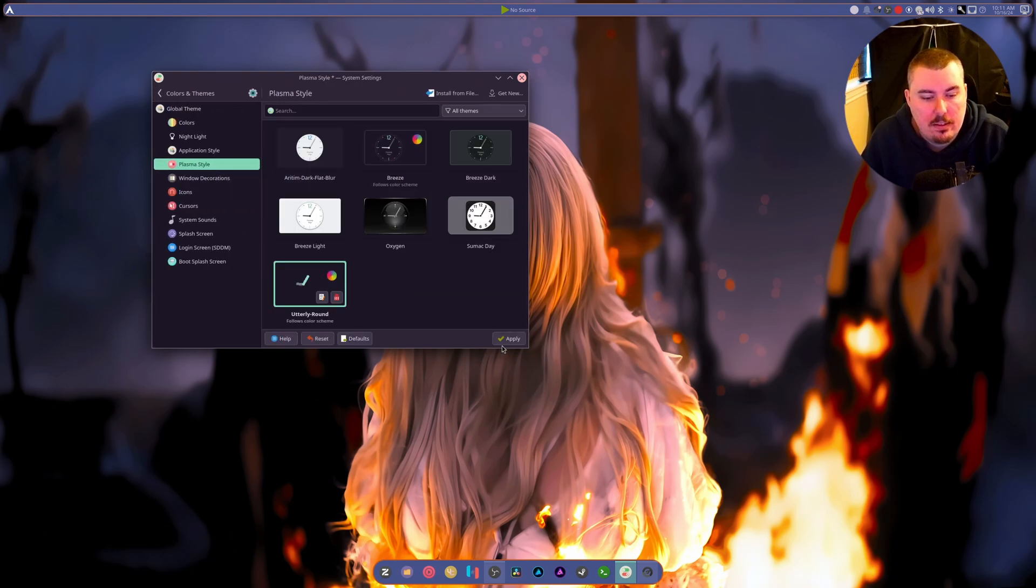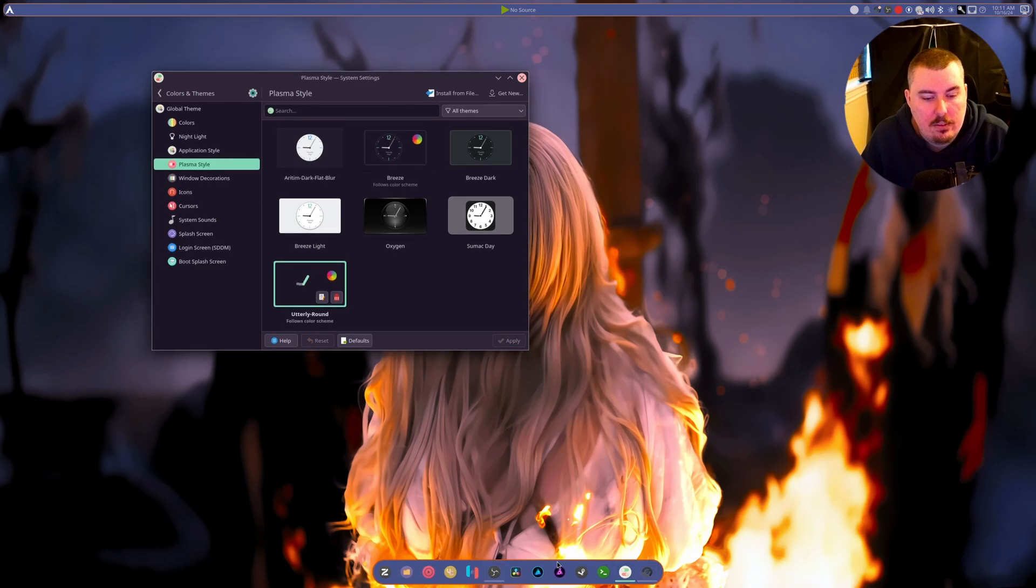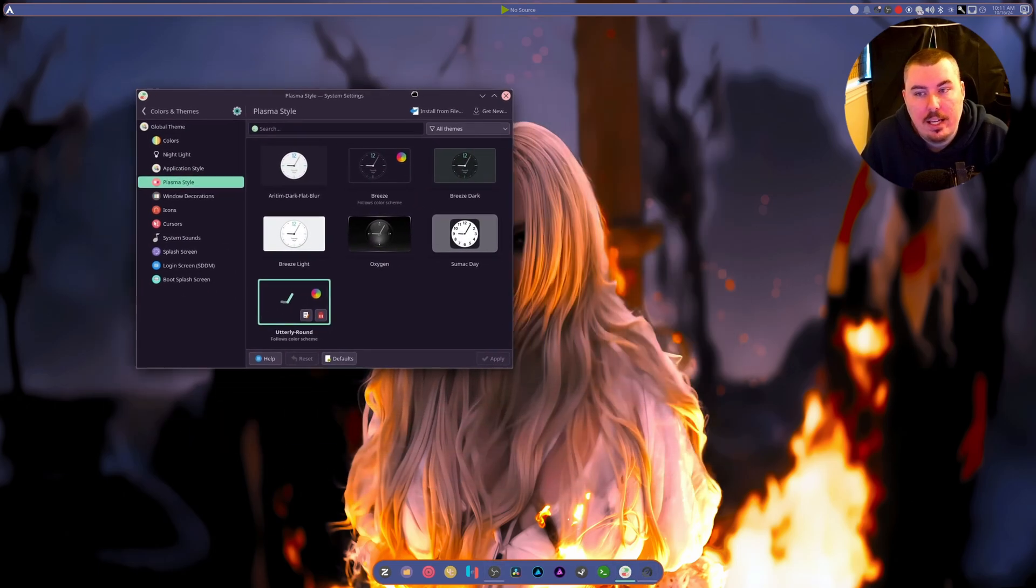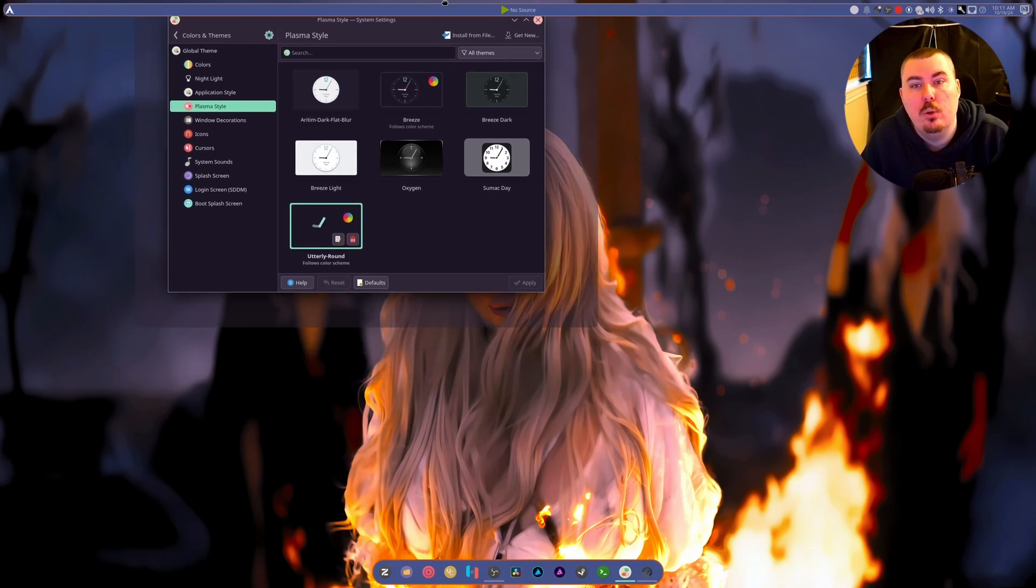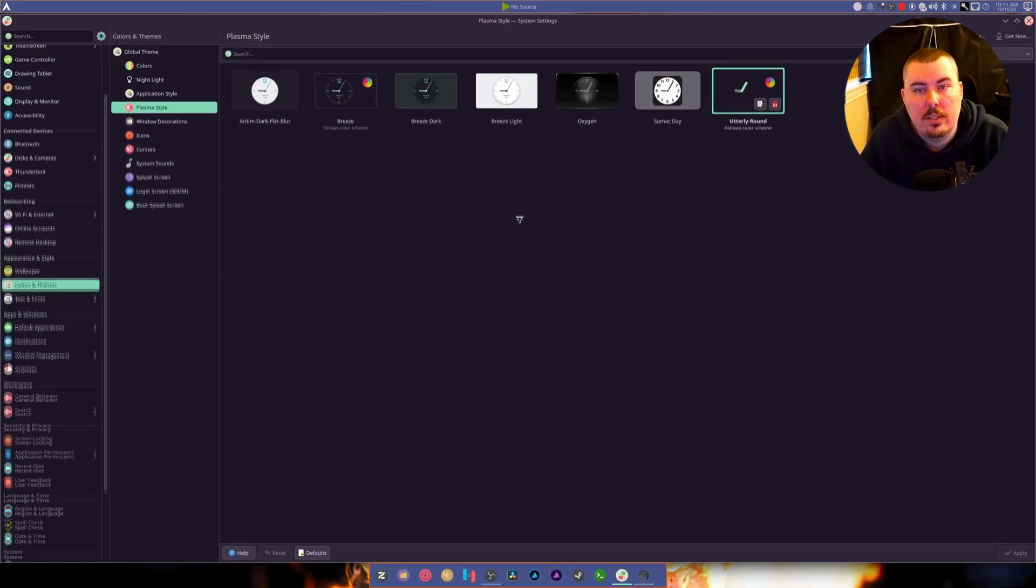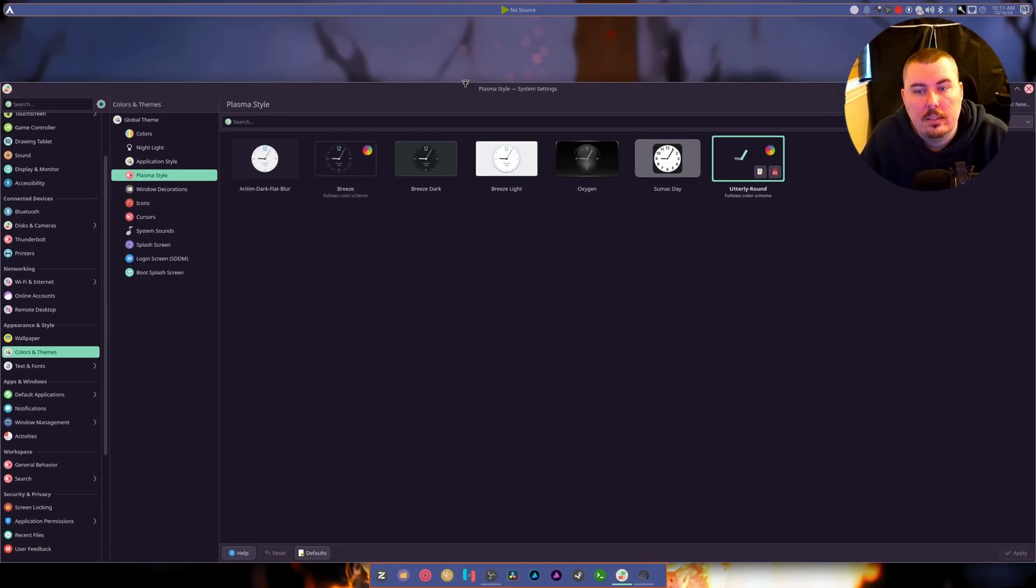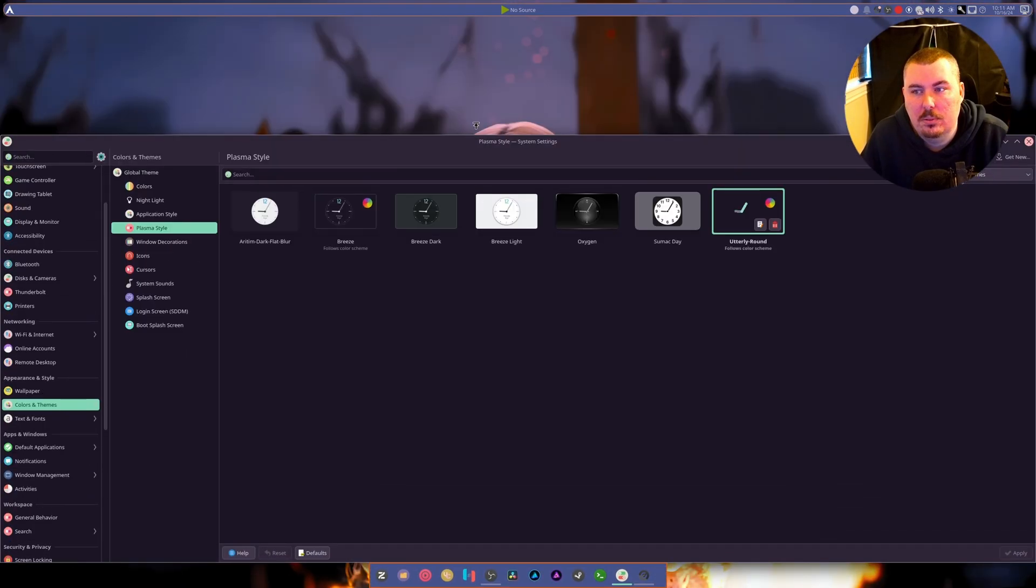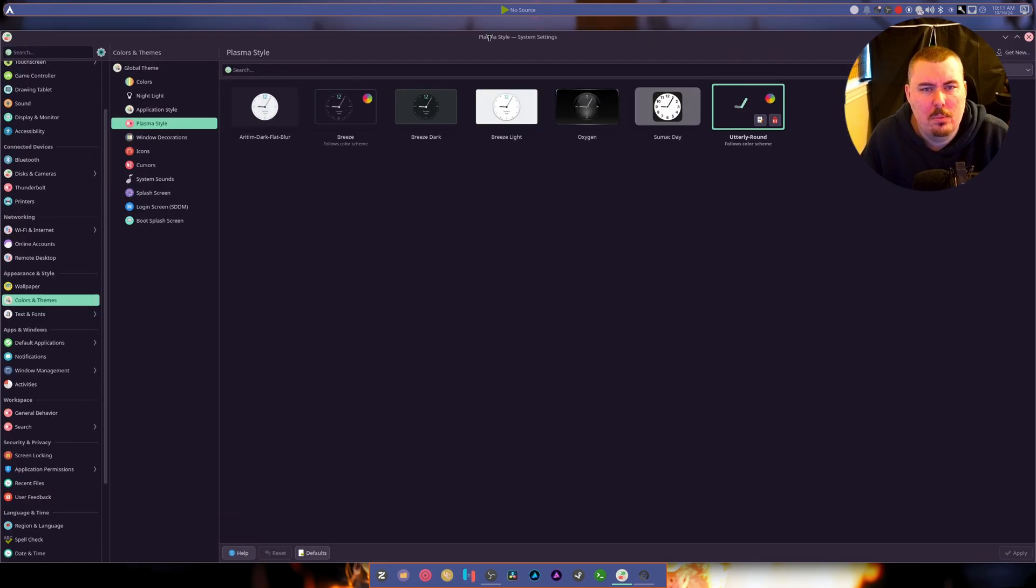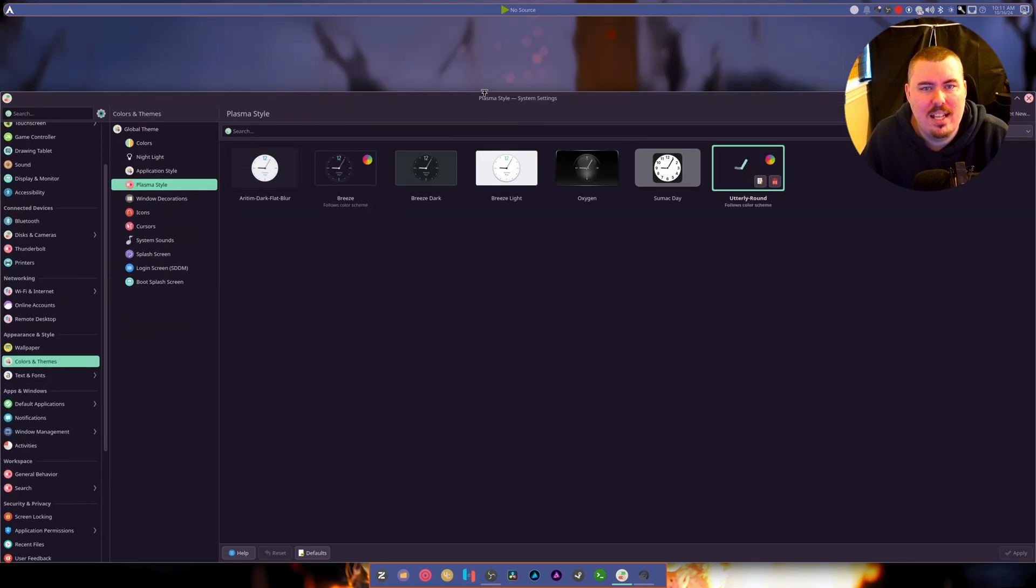There's Utterly Round It. Utterly Round It fixes it, but it also doesn't apply an overall theme over. Look, it's still good.